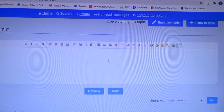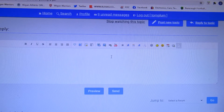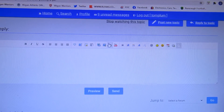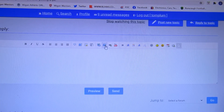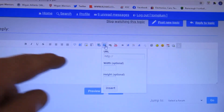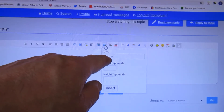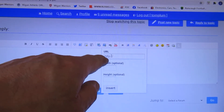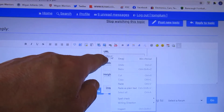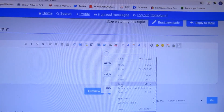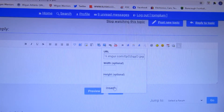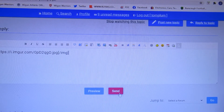Now we're going to use this button — Insert Image. We insert image, and we've got to put that URL that we've copied in there with a right click. Paste. Insert. And send.